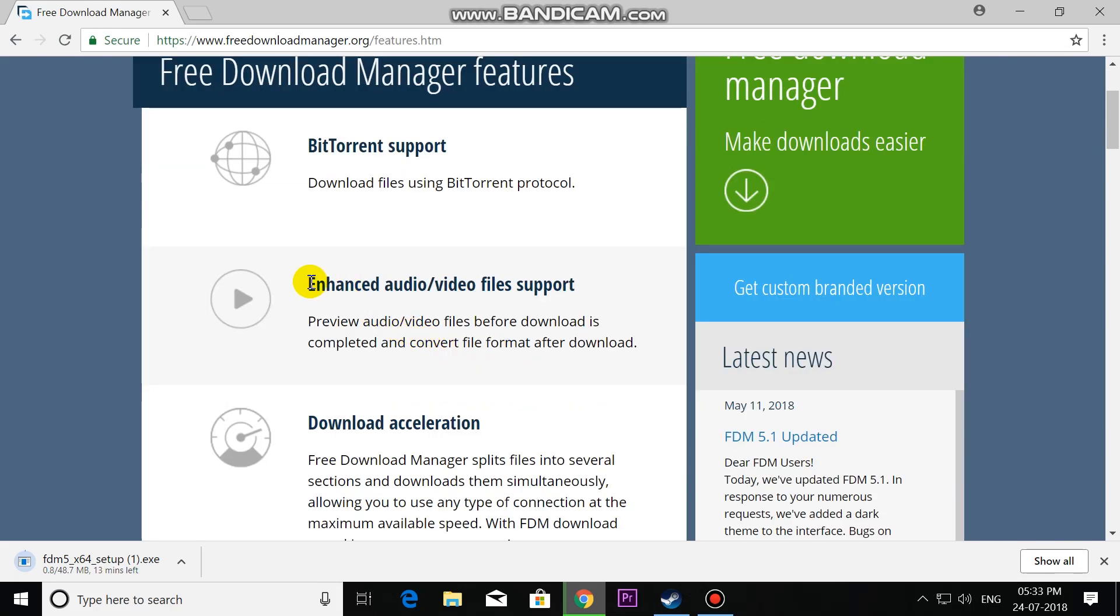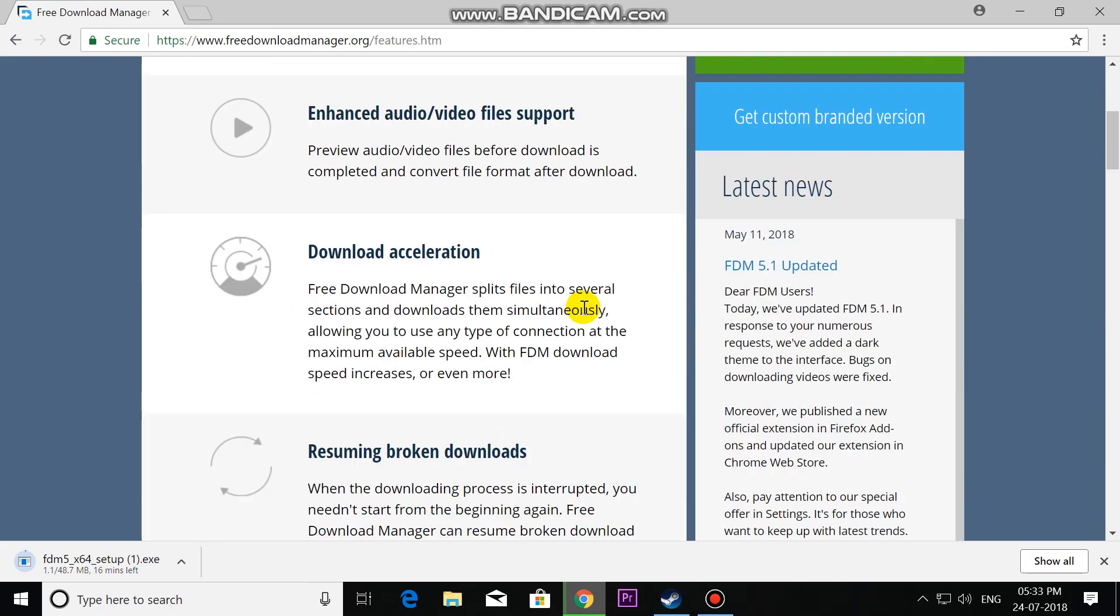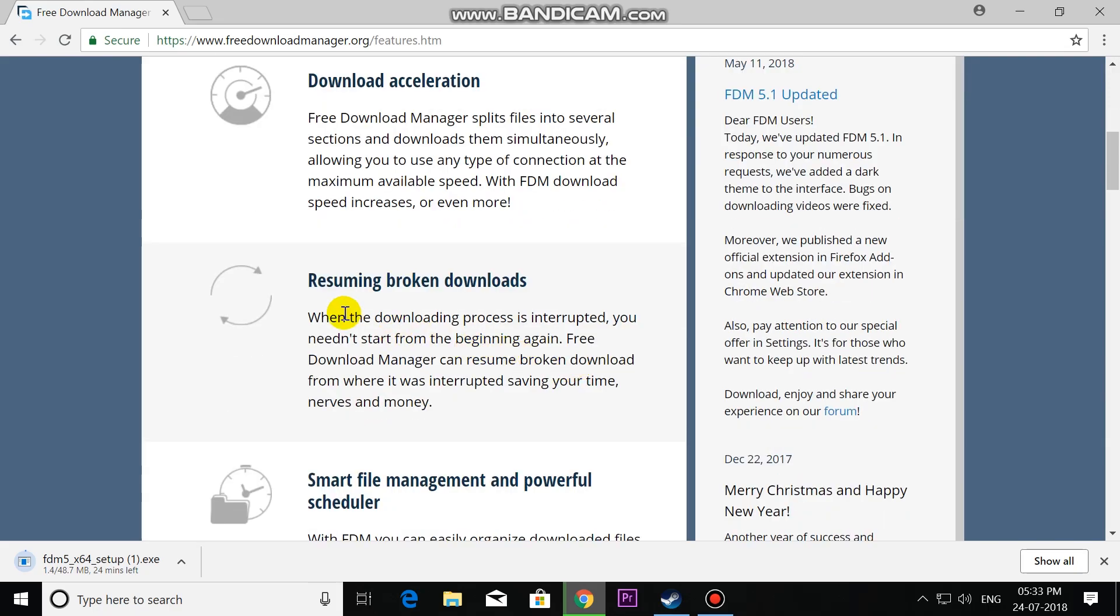Enhanced audio/video file support and download acceleration like IDM. It will split the download file into blocks and simultaneously download to get good speed. Resume broken downloads - we can pause or resume download files whenever we want.